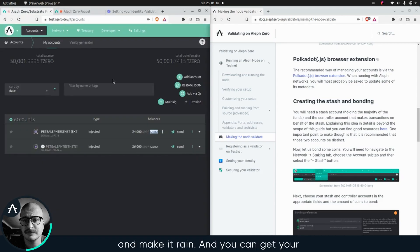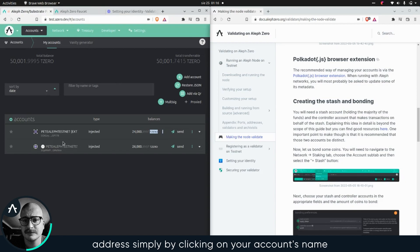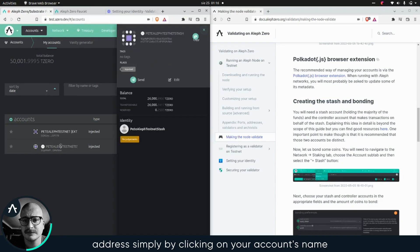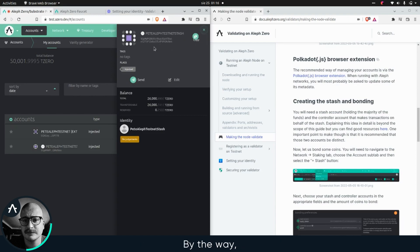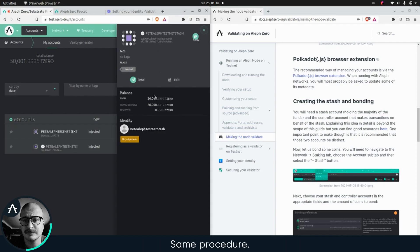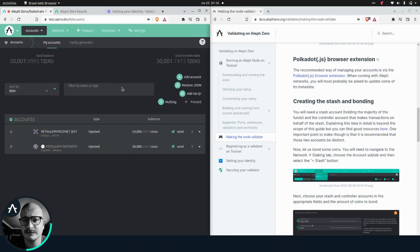You can get your address simply by clicking on your accounts name, and clicking copy here. Simple as that. By the way, you can verify that your identity is set just by looking here. Same procedure.